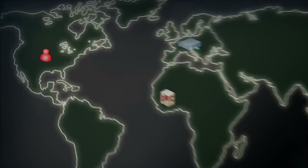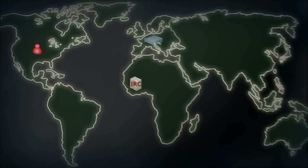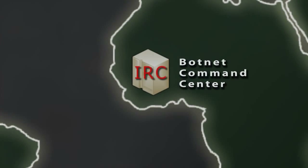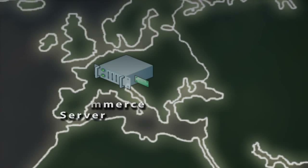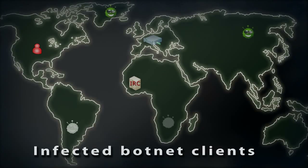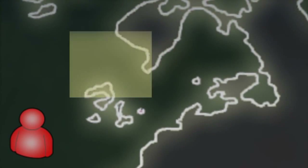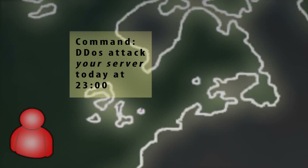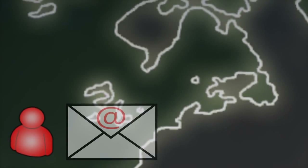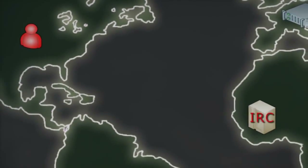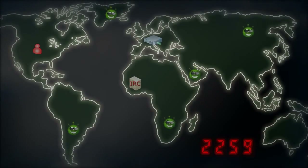Let me introduce to you: the attacker, the botnet command center, your e-commerce server, and globally distributed botnet clients. A command is sent from the attacker to all botnet clients: DDoS attack your server today at 2300 hours. Notice how the attacker avoids direct contact with any client — all clients pull their jobs from an IRC server. Once the attack has been scheduled, it's only a matter of time before all hell breaks loose.